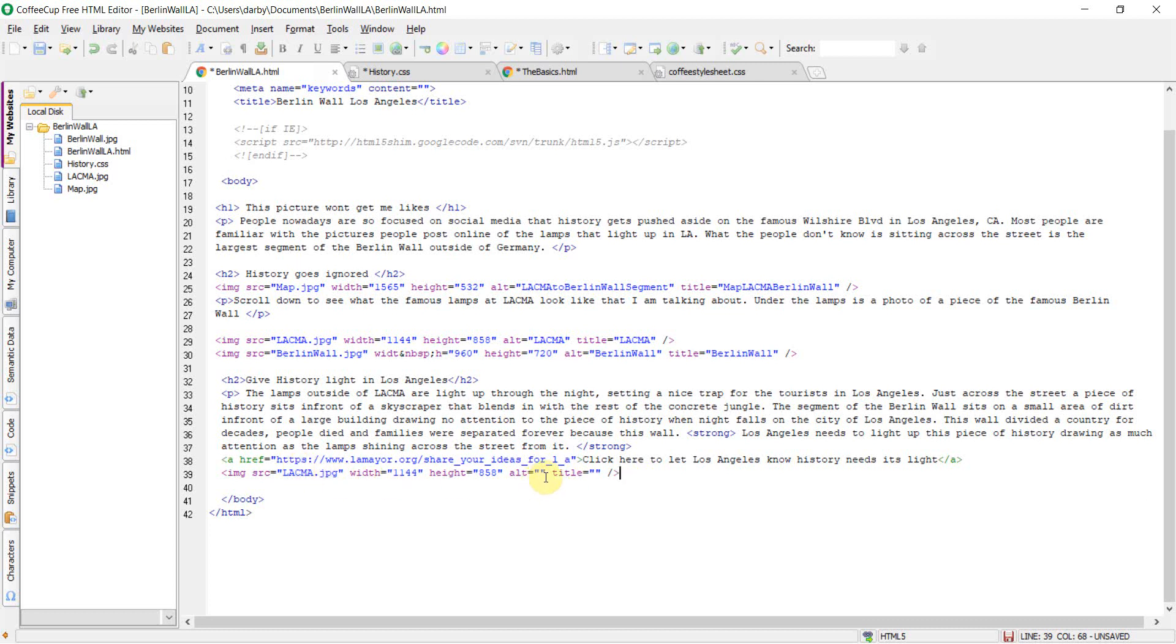All you have to do now is fill in your alt and your title, and you are all set to go.